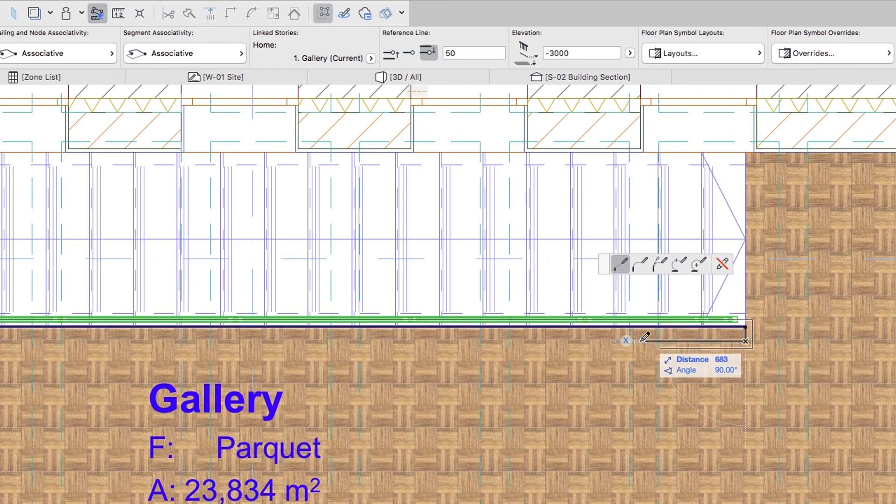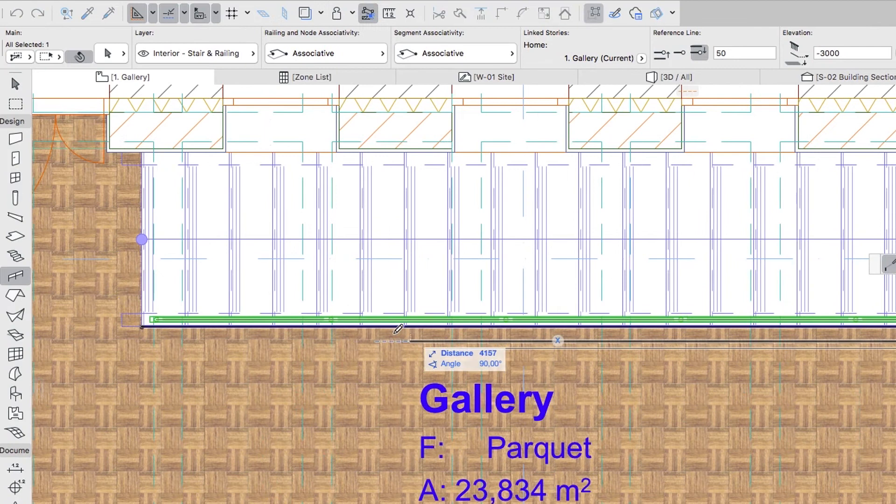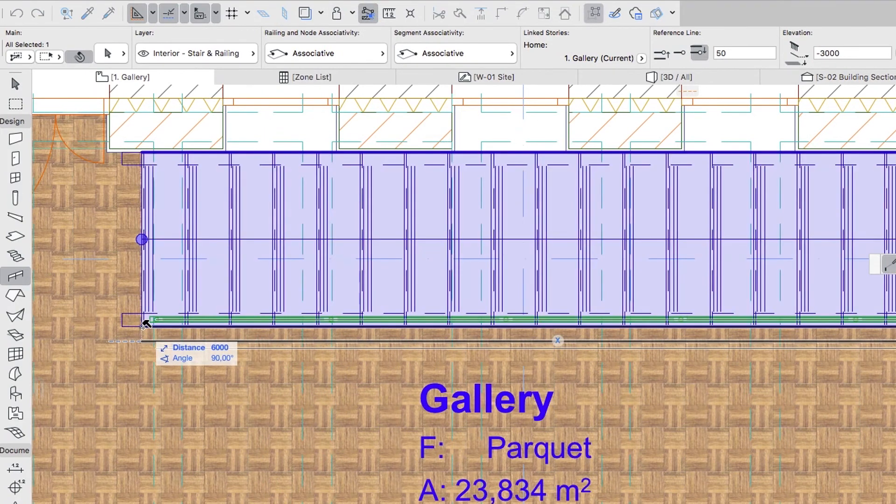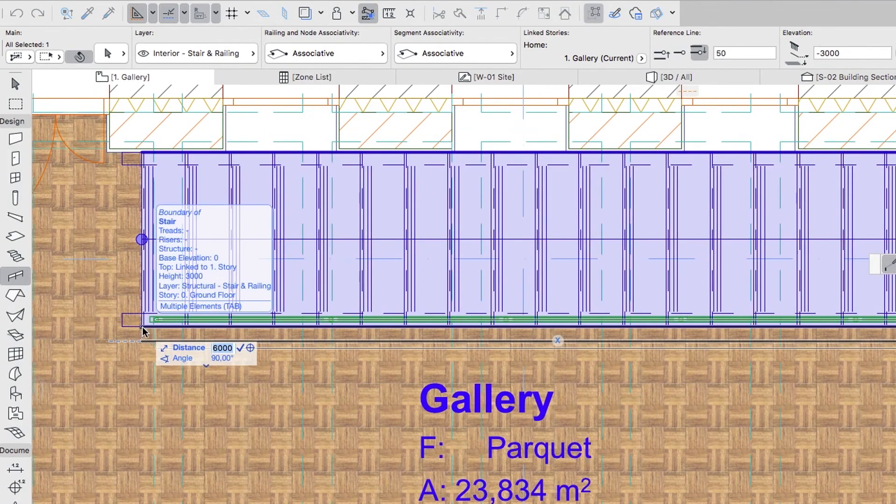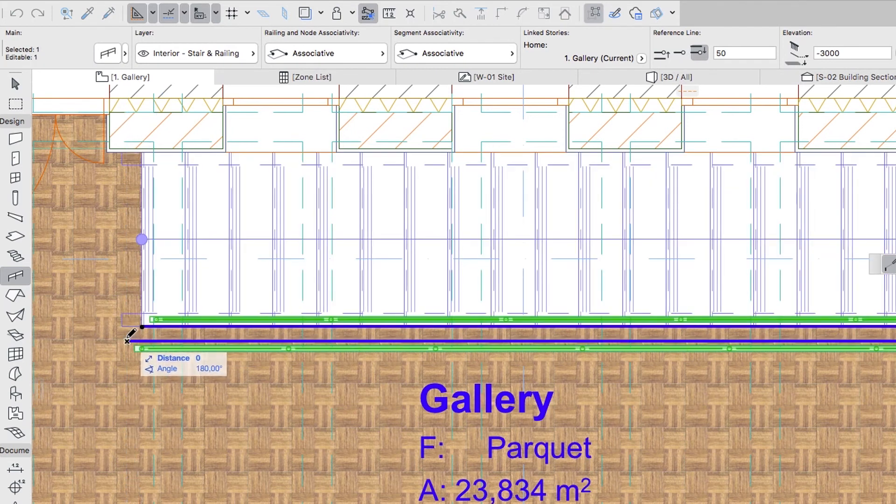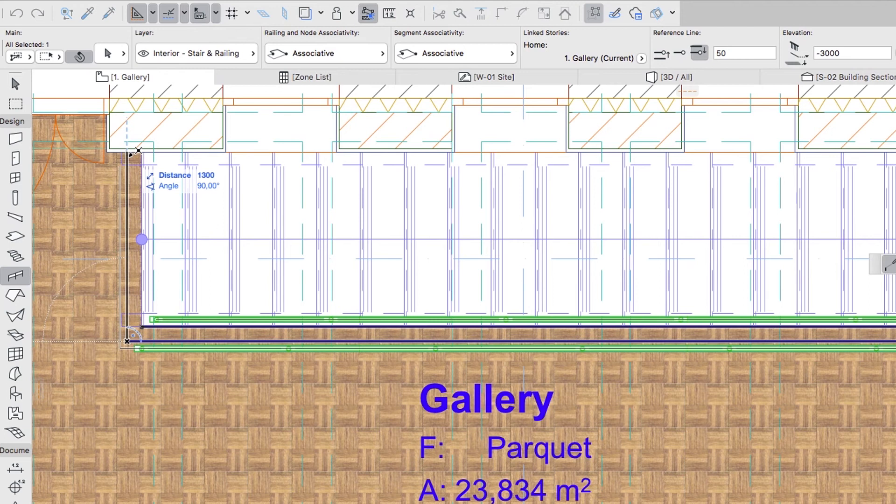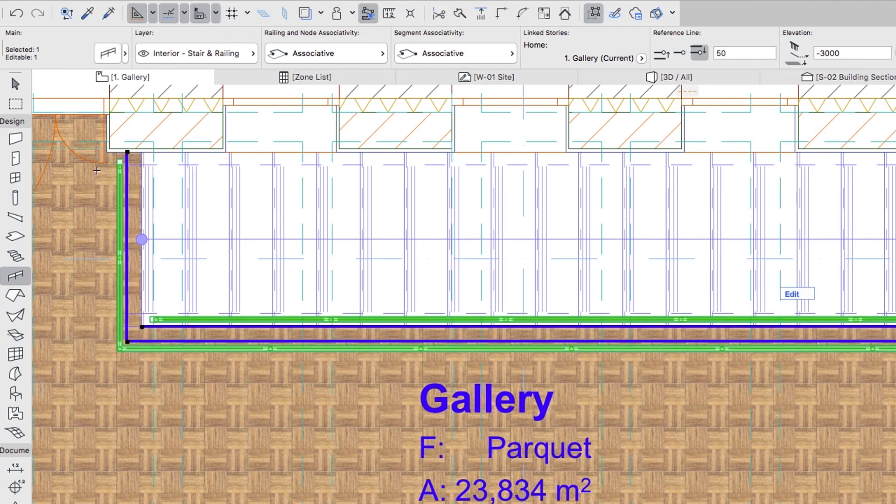With the Shift key pressed, hover the cursor over the corner of the slab hole, type D100 plus and hit Enter. Move the cursor over the internal surface of the external wall and double-click to finish the Railing modification.